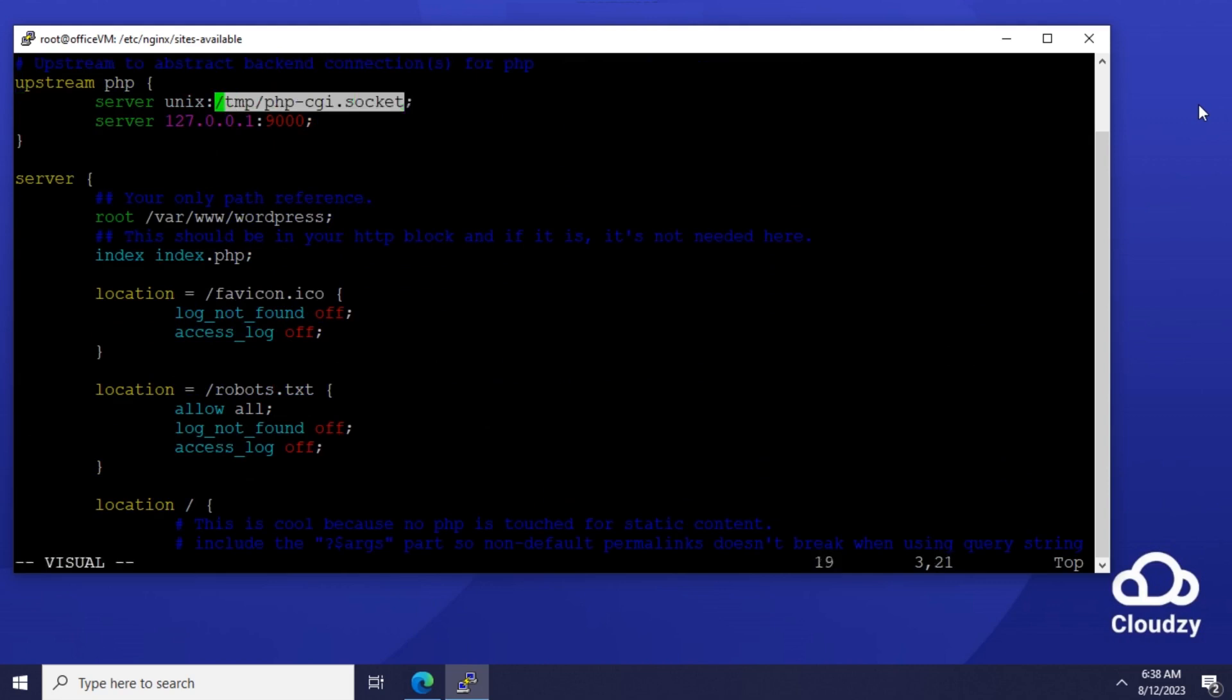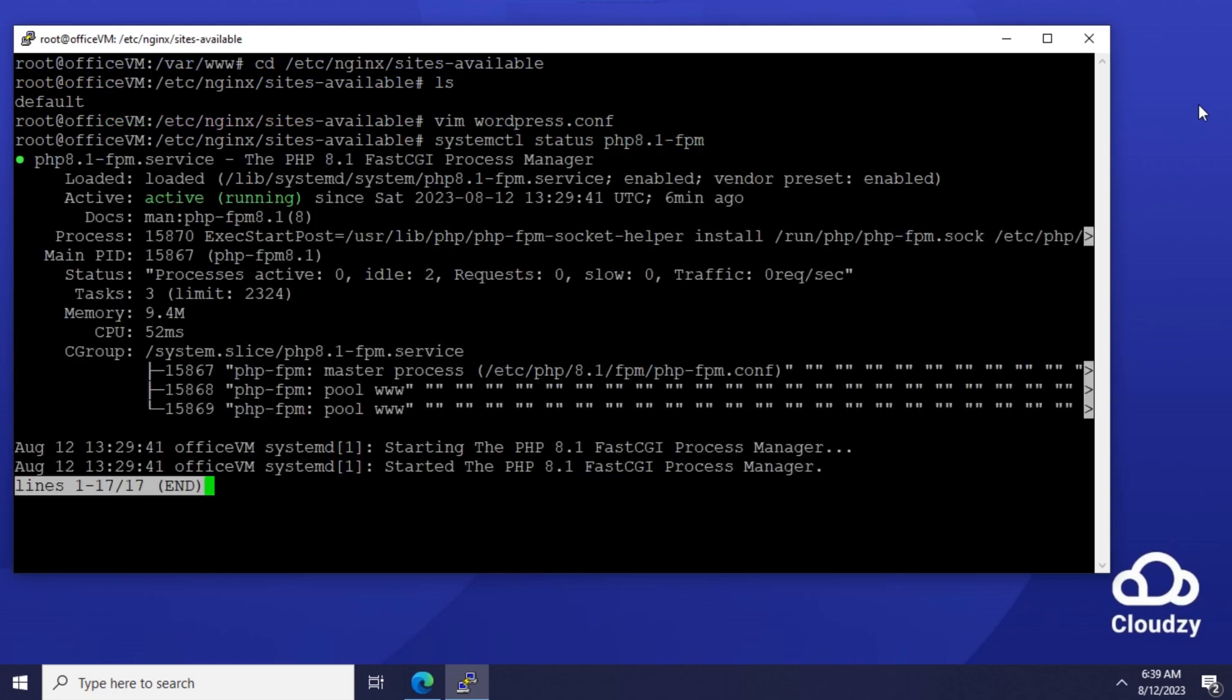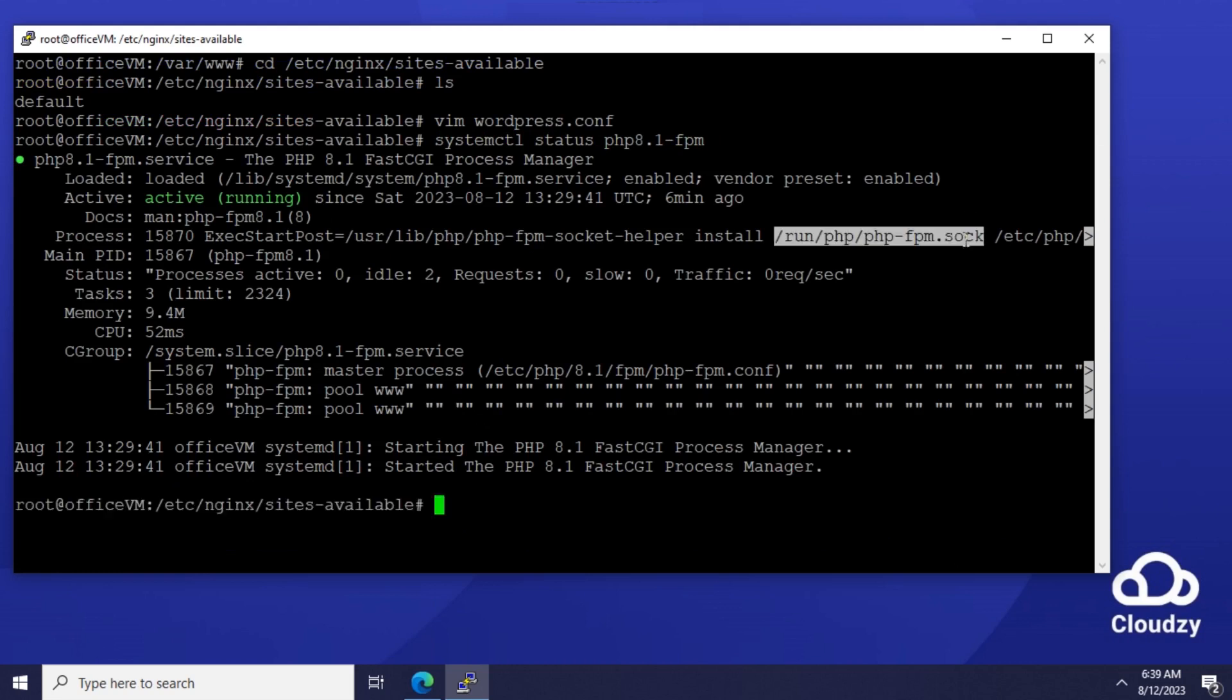Obtain FPM socket path by running systemctl status PHP 8.1-FPM. Then, replace the Unix socket path with the correct path.